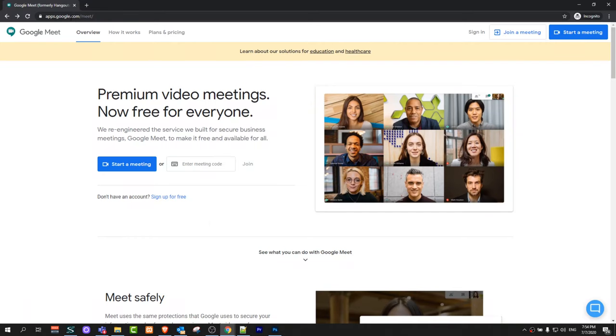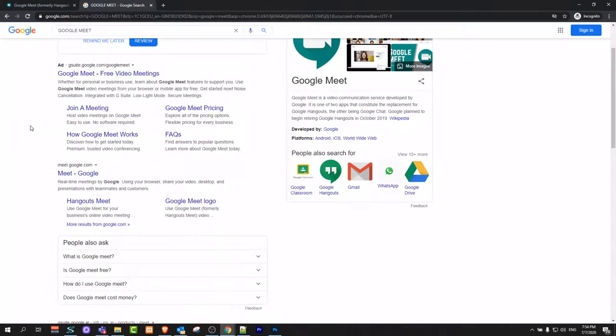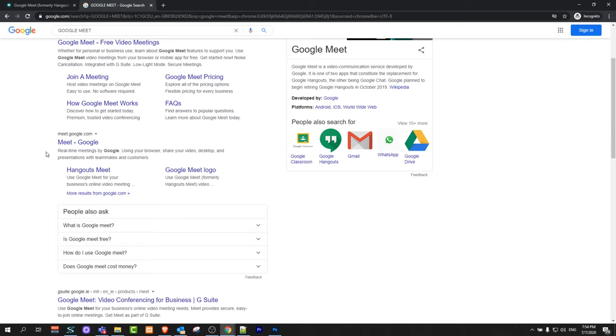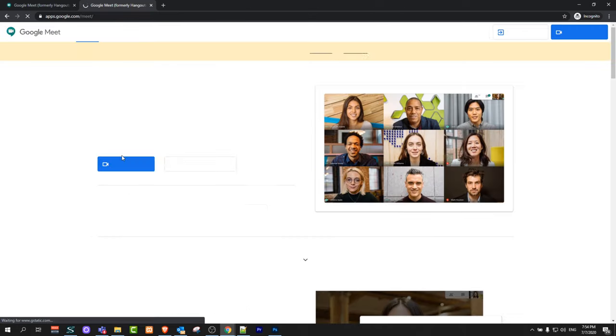To start, go to apps.google.com/meet. Or you can open Google or any other browser and in search type in Google Meet. In search results search for meet.google.com. Just click on this link.